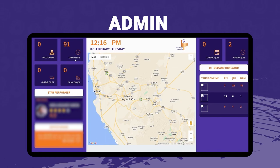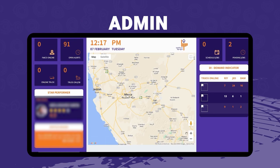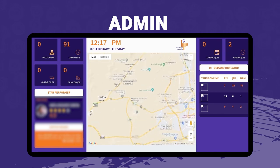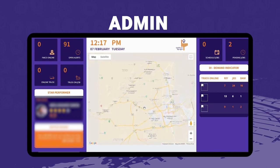The center shows a map view of all ongoing transits in real time. On the right side, statistics show scheduled jobs yet to start and pending jobs. Demand indicators show how many trucks are online in particular cities — for example, Riyadh, Jeddah, and Dammam — and the admin can zoom in and out on the map to check delivery statuses. On the left side there is also a star performer section highlighting the highest-rated driver, and a notice board at the bottom left for displaying notices to all platform users.